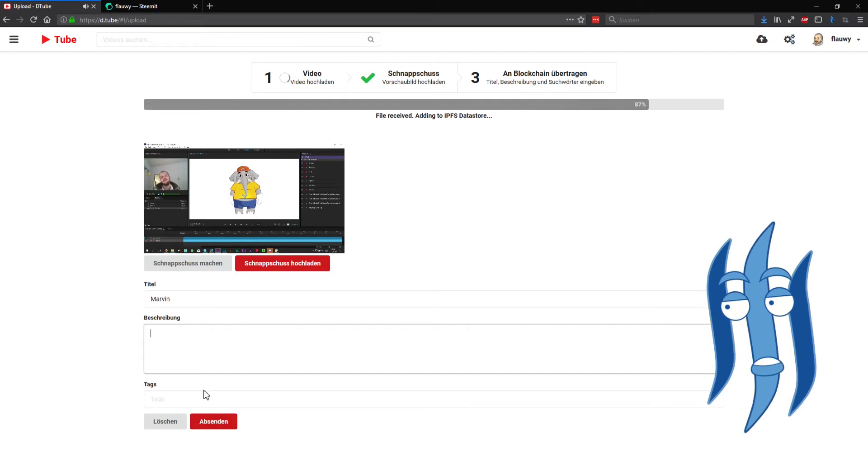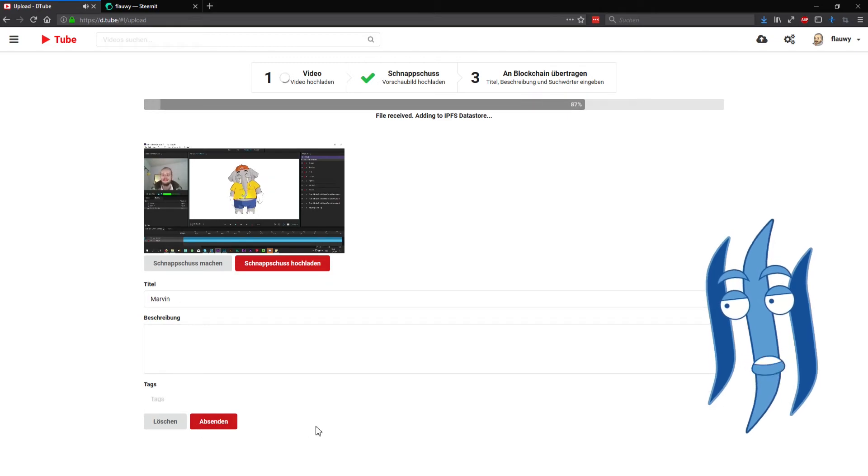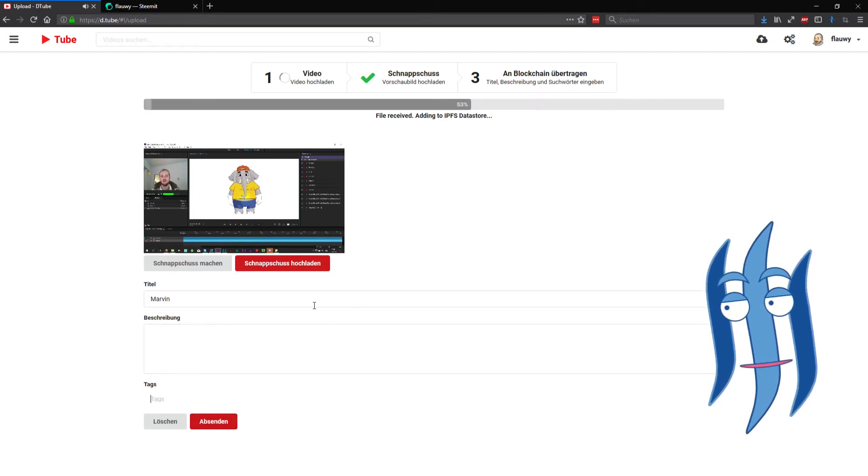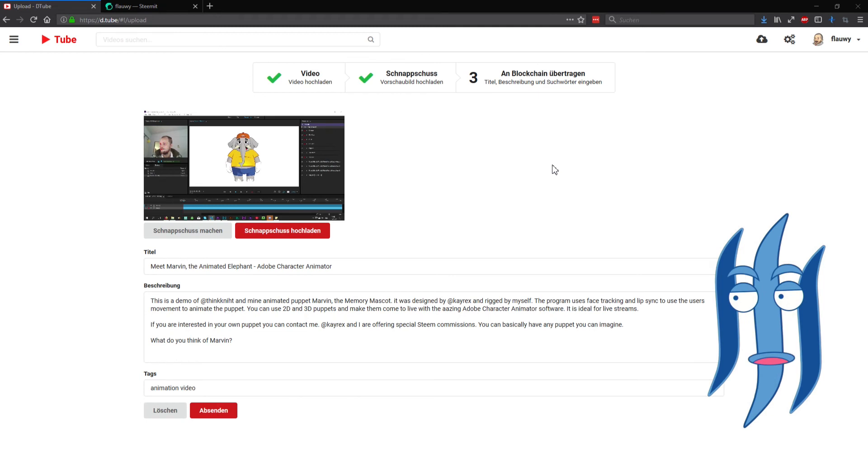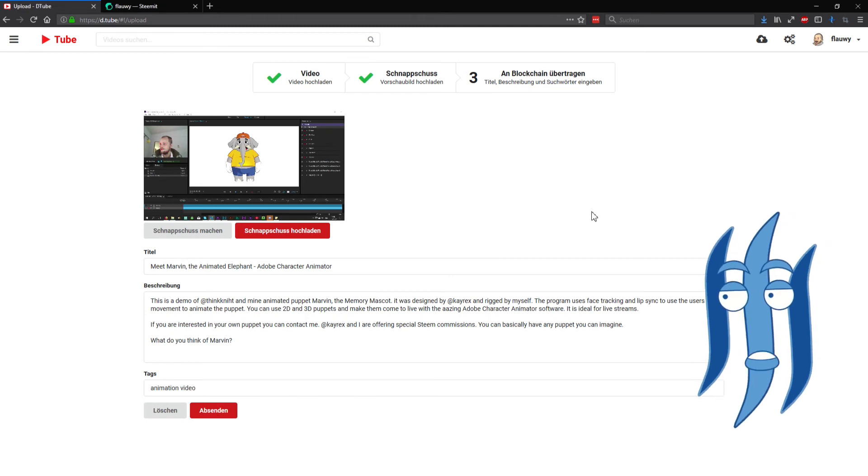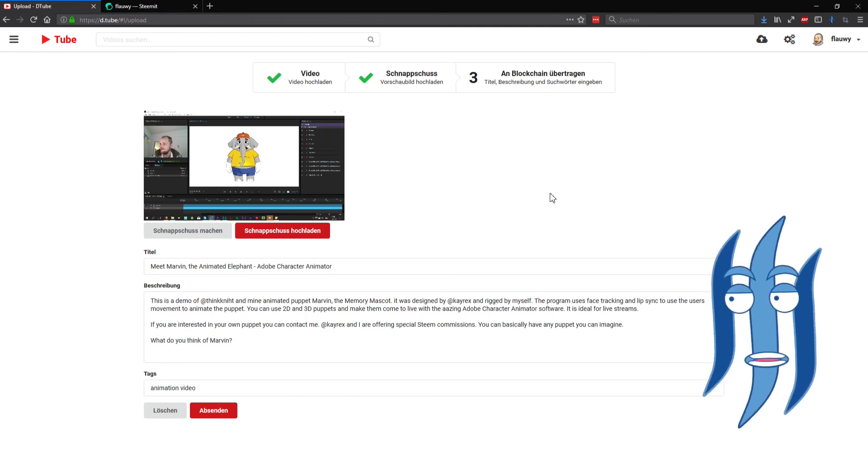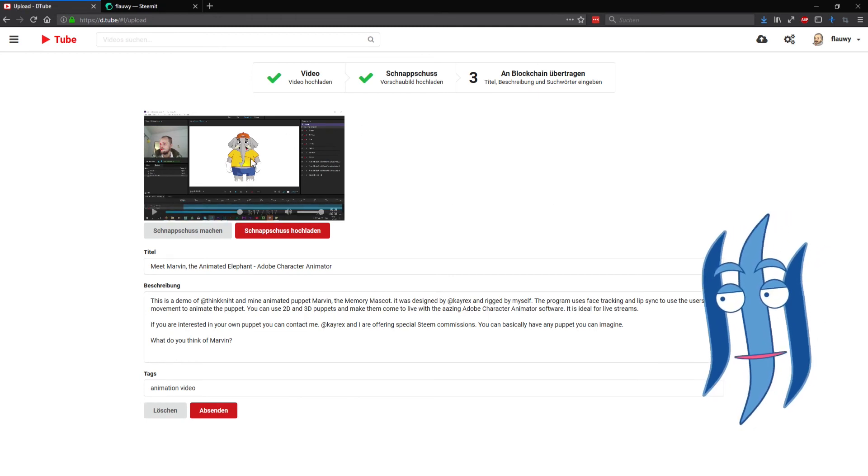All right, the video is now uploaded and ready to go as you can see here, indicated by the green hook.